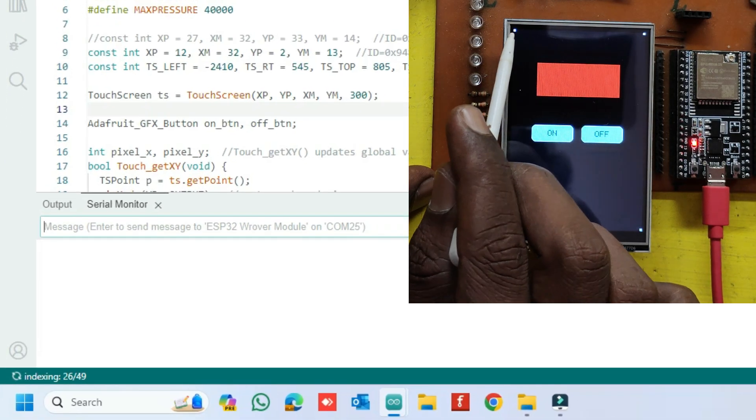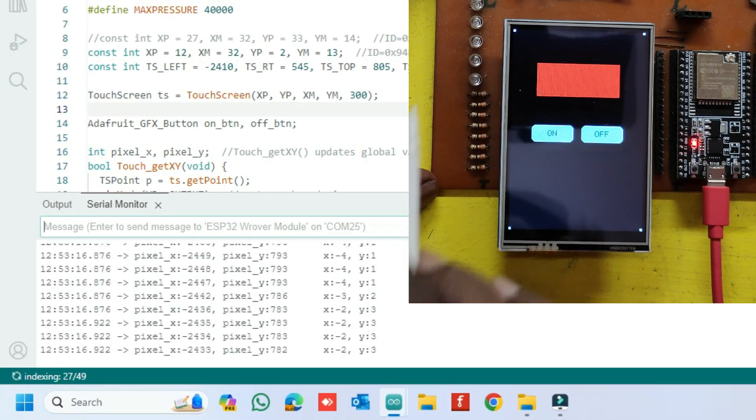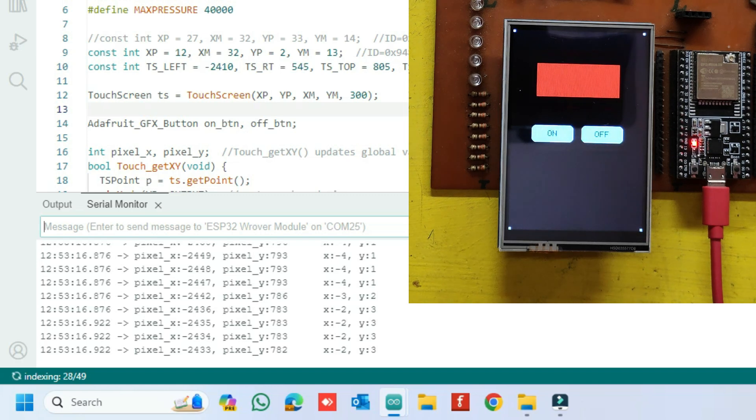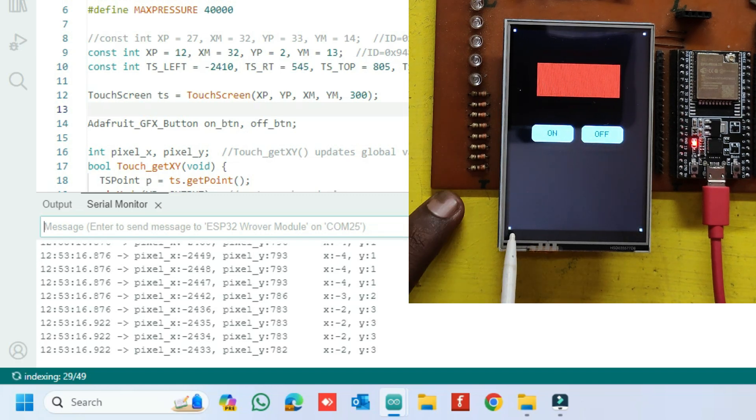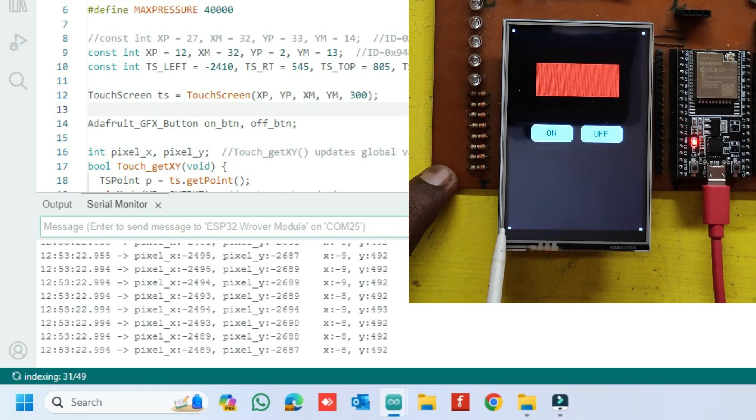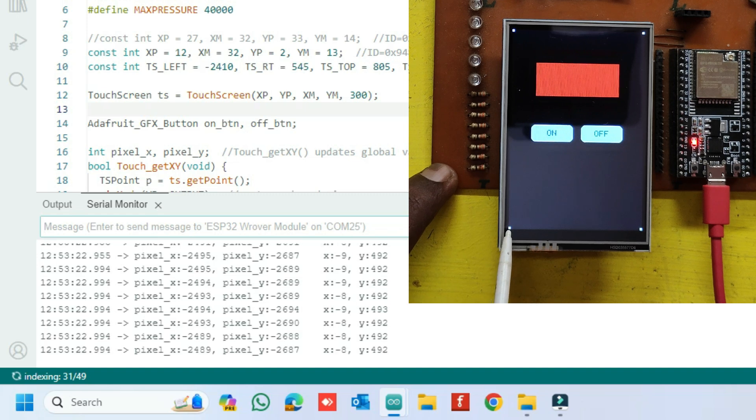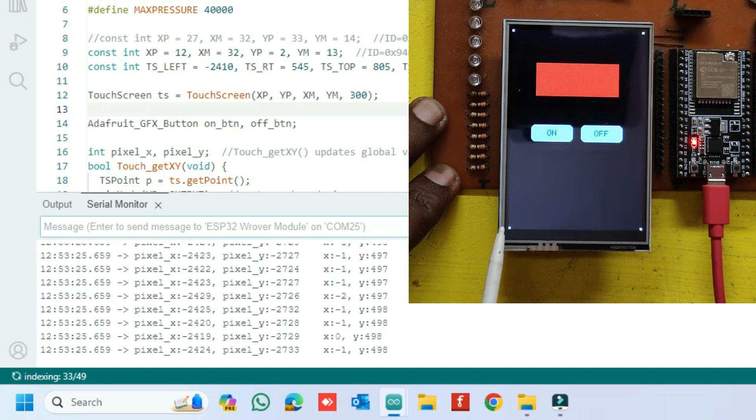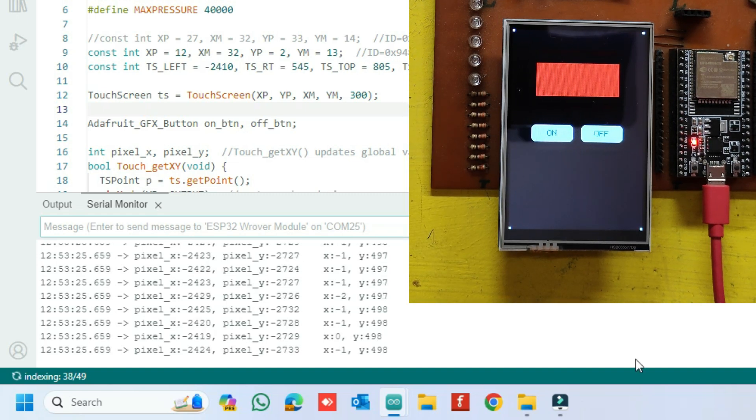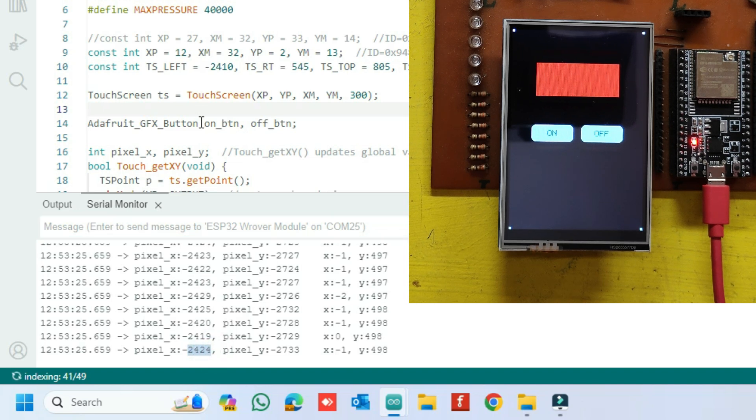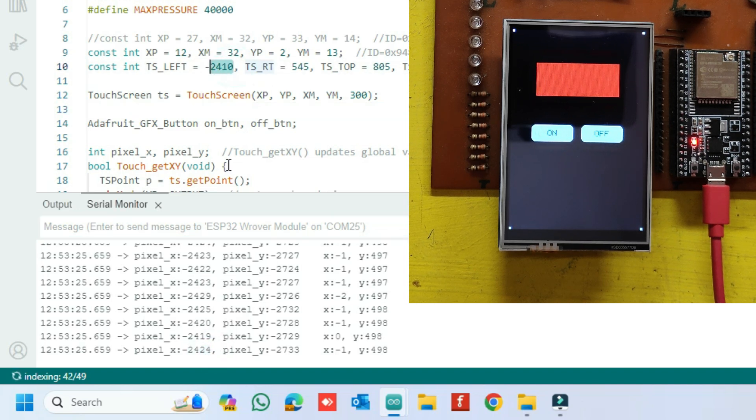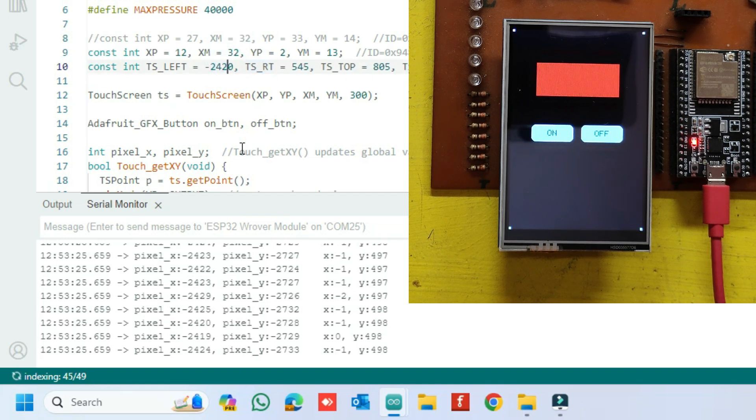Touch your top left corner and bottom left corner and note down the Pixel X value. Enter the Pixel X value in left value in program.